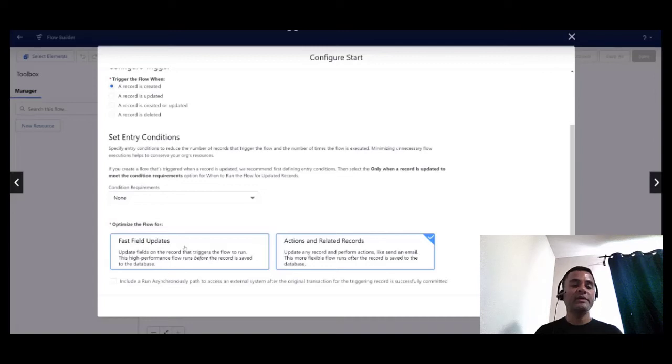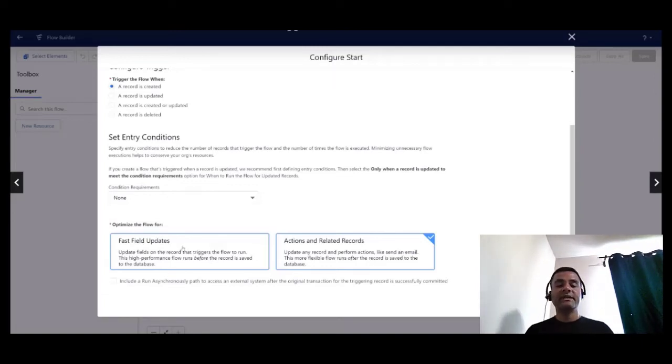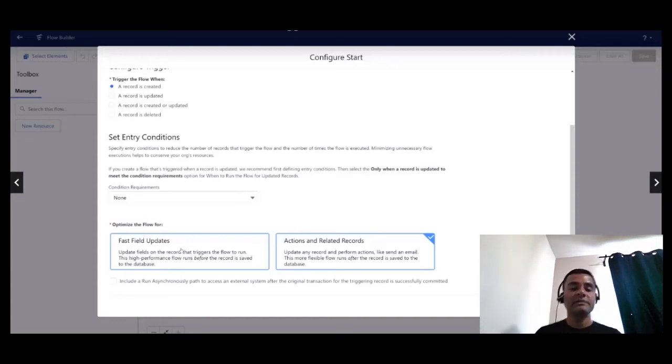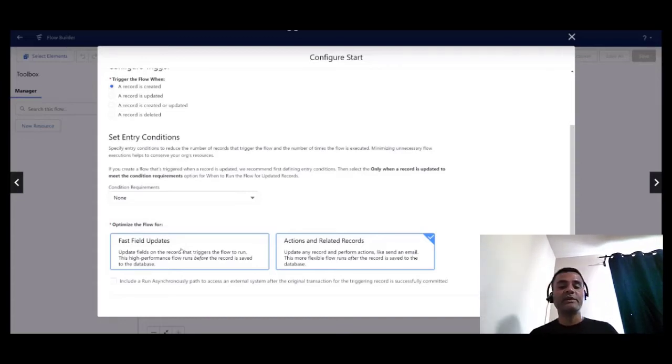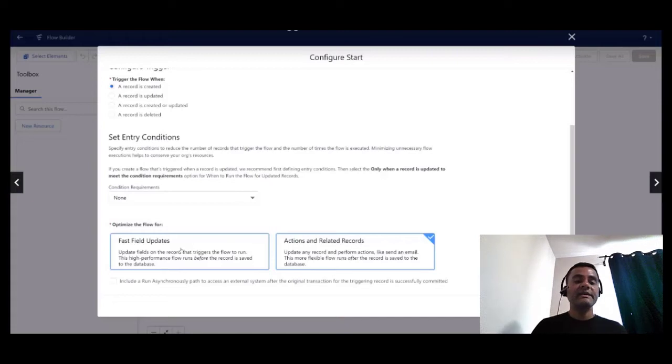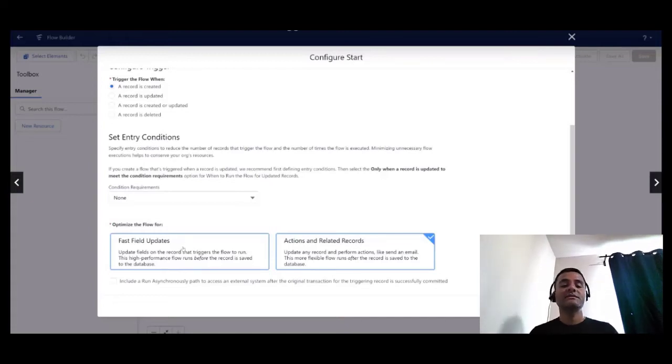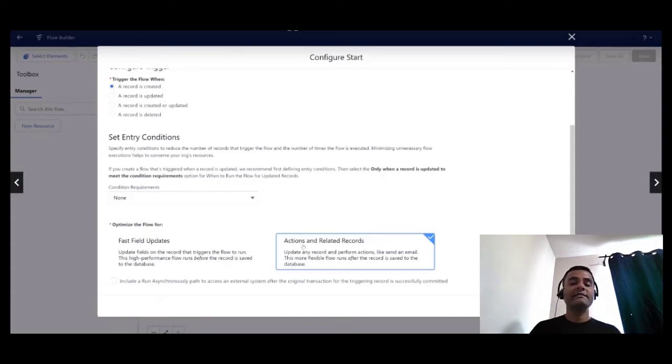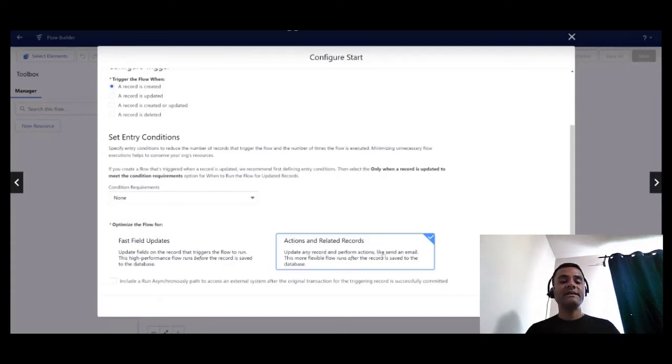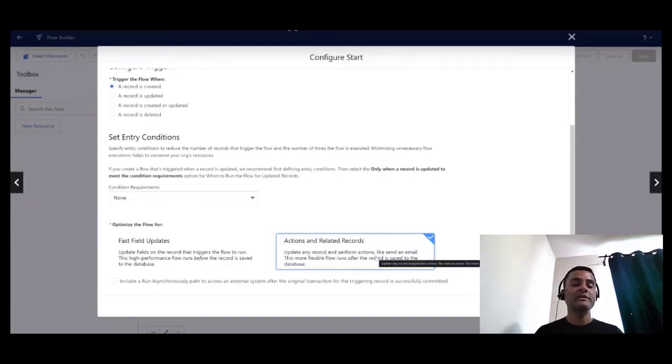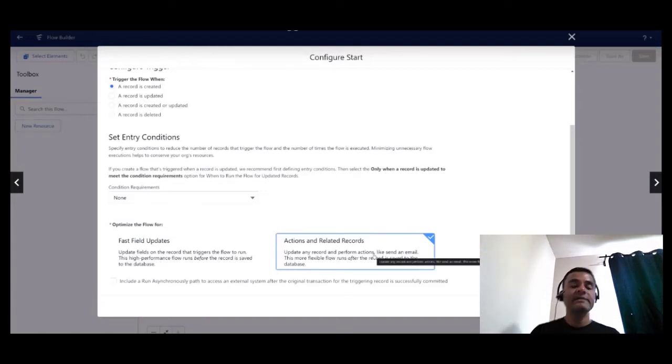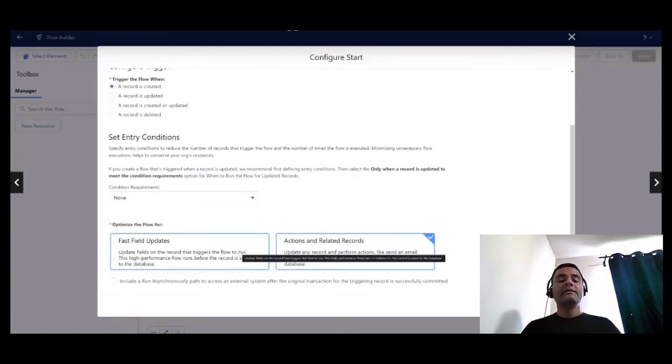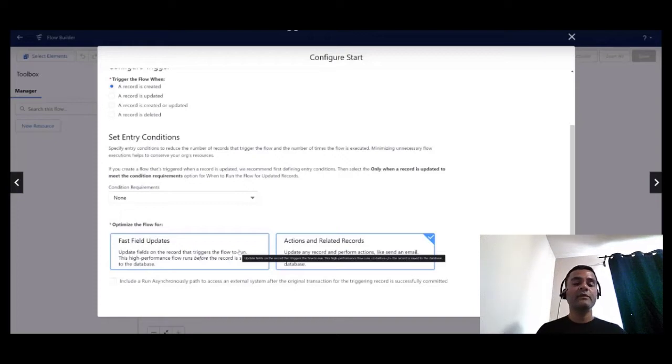Now this is important. Last time I chose to use fast field updates or before save because I was updating a field value on the record that triggered the flow. But this time I need to update the account records that is associated with the case record that triggers the flow.